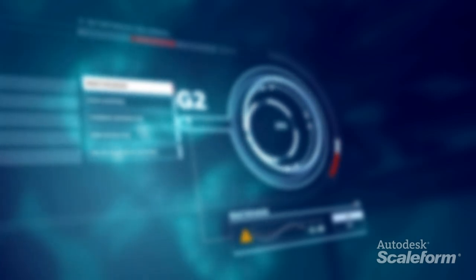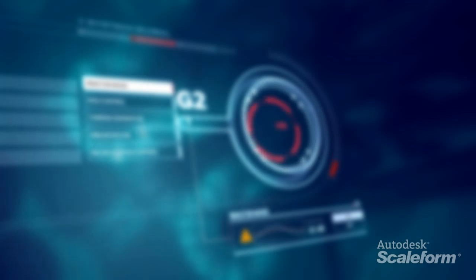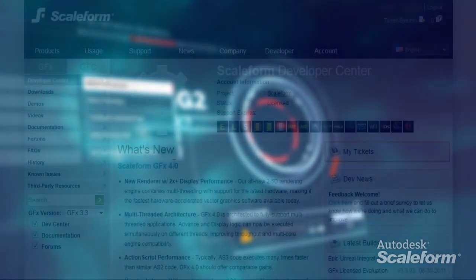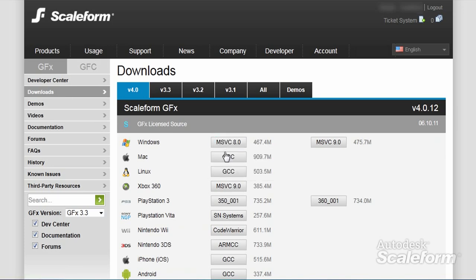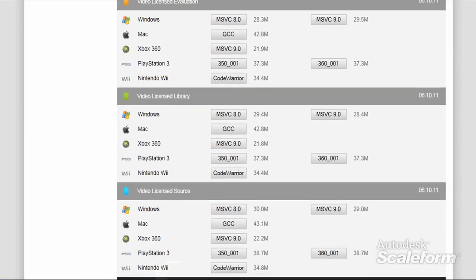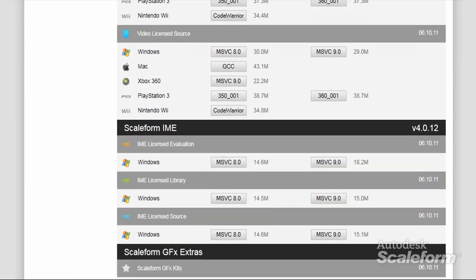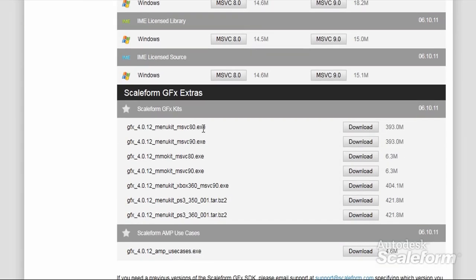Getting started with Scaleform is easy. Once you've set up your developer account, simply download and install the SDK files with the links provided. You may also wish to download and install the various Scaleform UI kits at this time, such as the Menu Kit and MMO Kit. These kits were built using best practice construction techniques, using production-level code and assets.